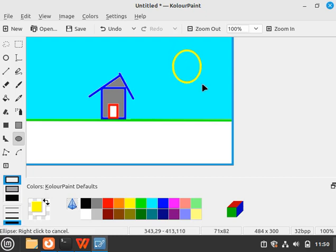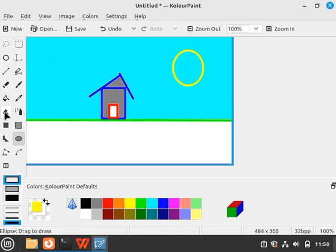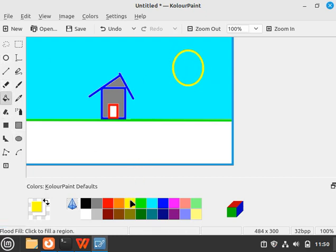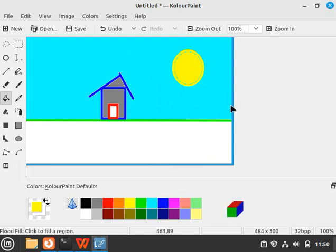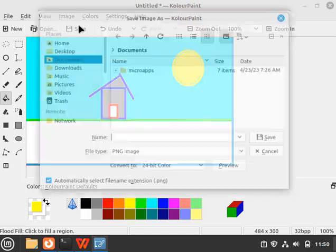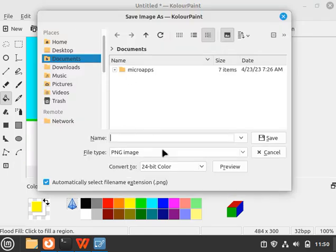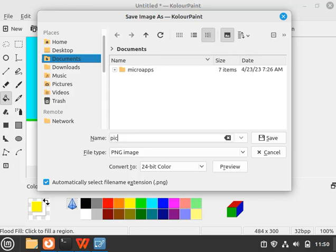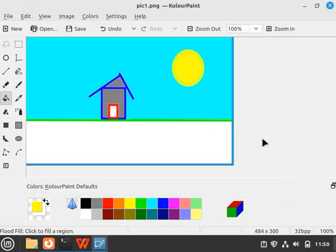You can create a sun like this and fill the sun color. So this is a basic application. Now click on Save. Let's say I want to save this into Documents. Let's call this 'pic1'. Select the format—I selected PNG—and click on Save.